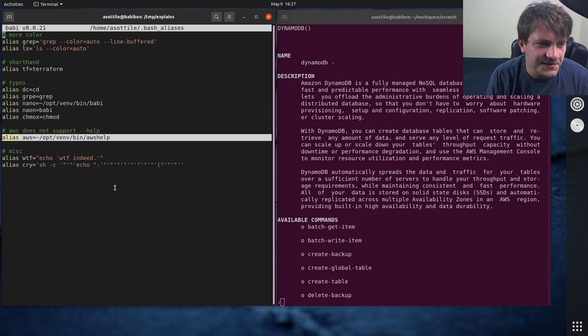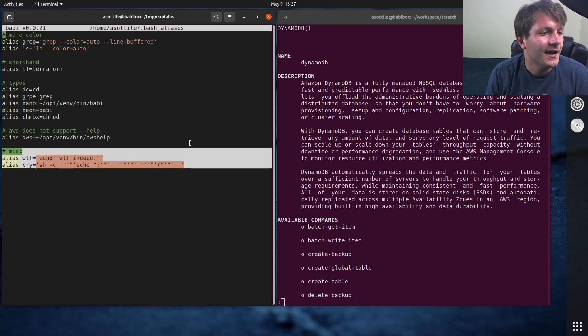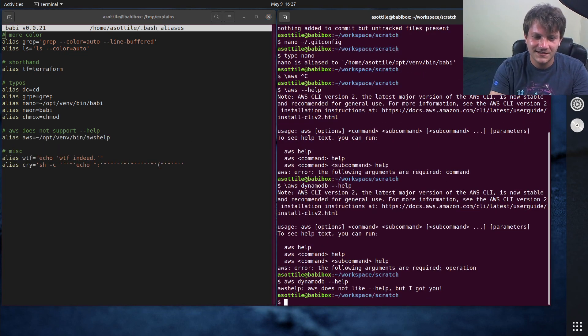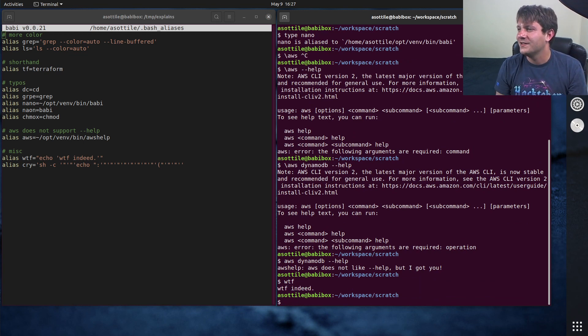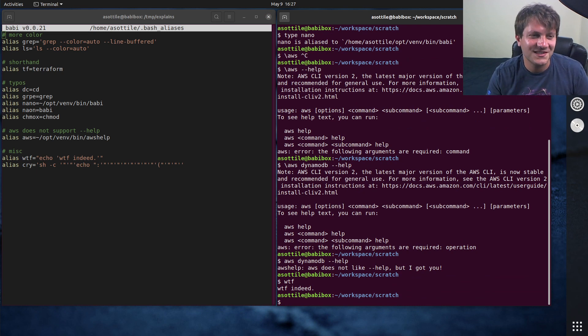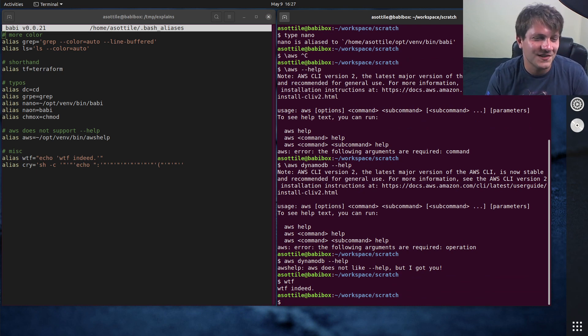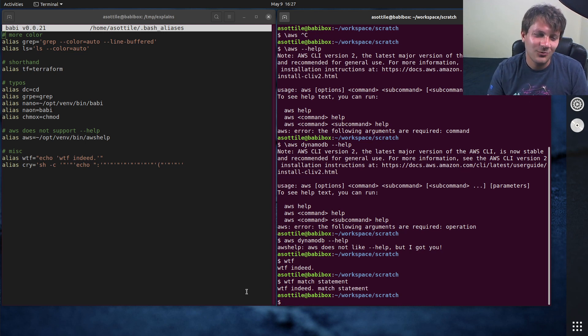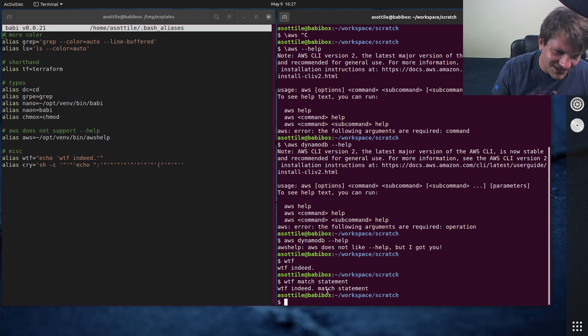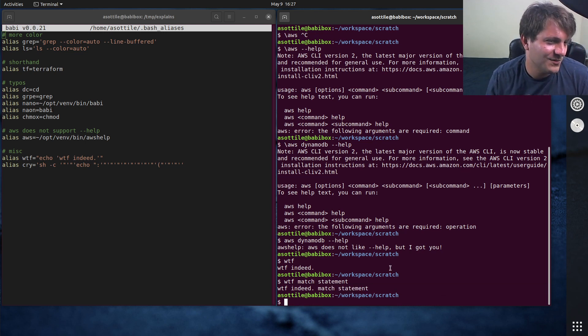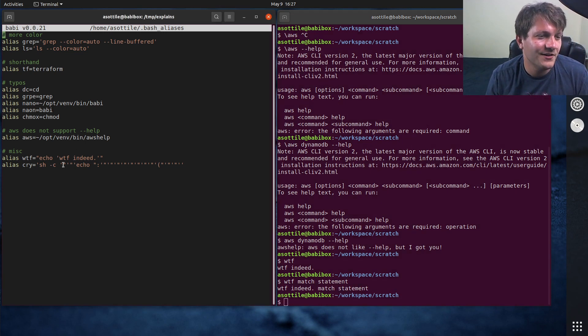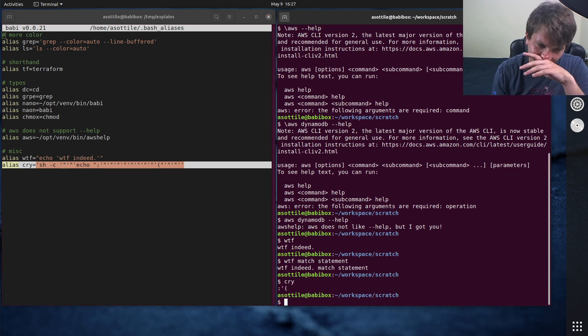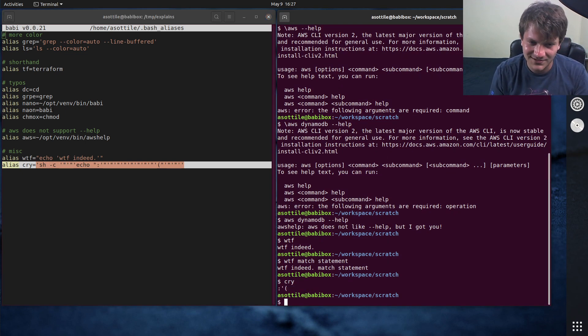Anyway that's what this is. The last two are kind of just like joke aliases. So occasionally I'll be doing some computery stuff and something weird will happen so I'll type wtf and you'll end up with wtf and you can be like wtf match statement and I'll be like wtf indeed match statement, just to be funny.